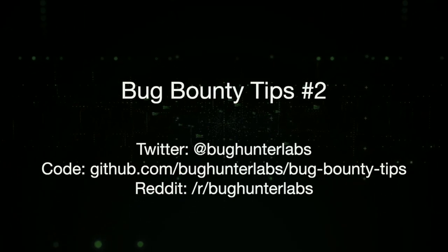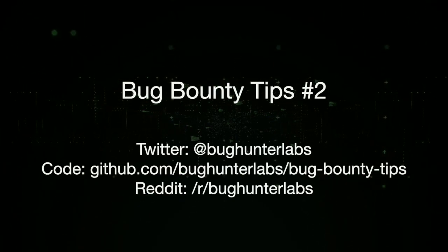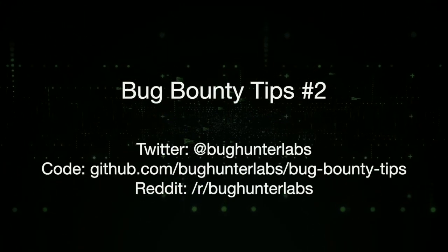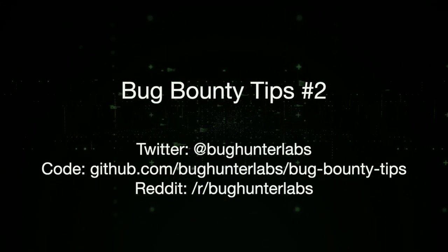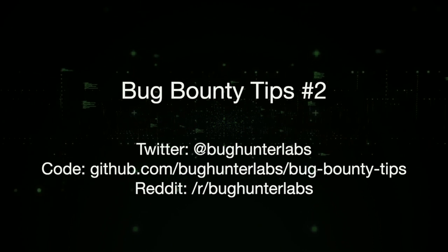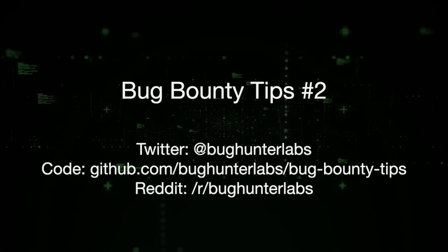In this video, we will go through five bug bounty tips which will improve your recon process and help you to find those juicy bugs.